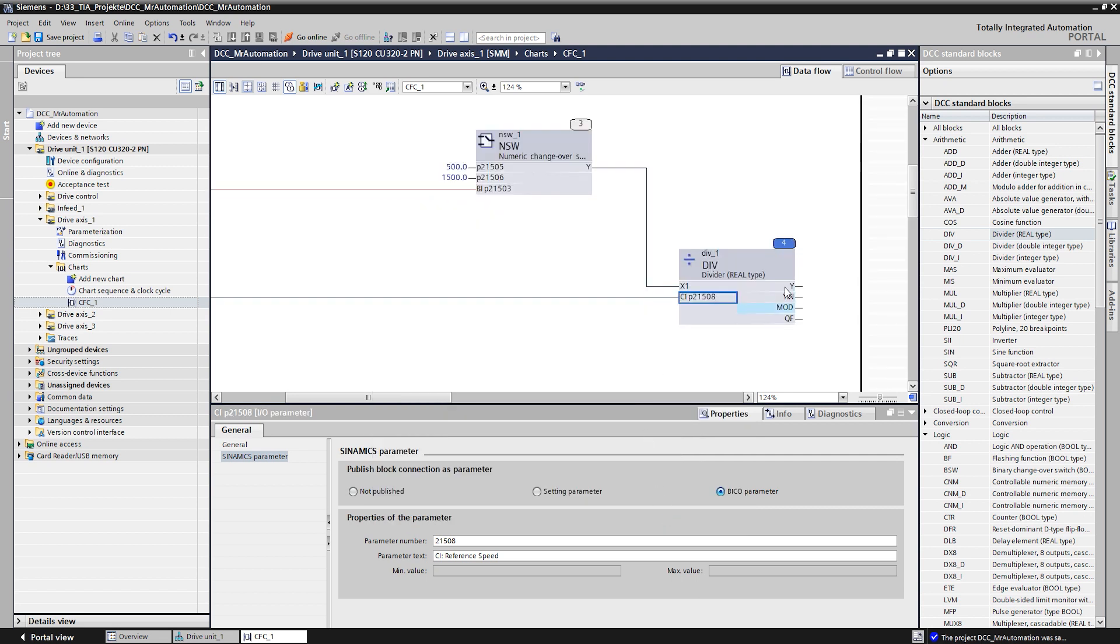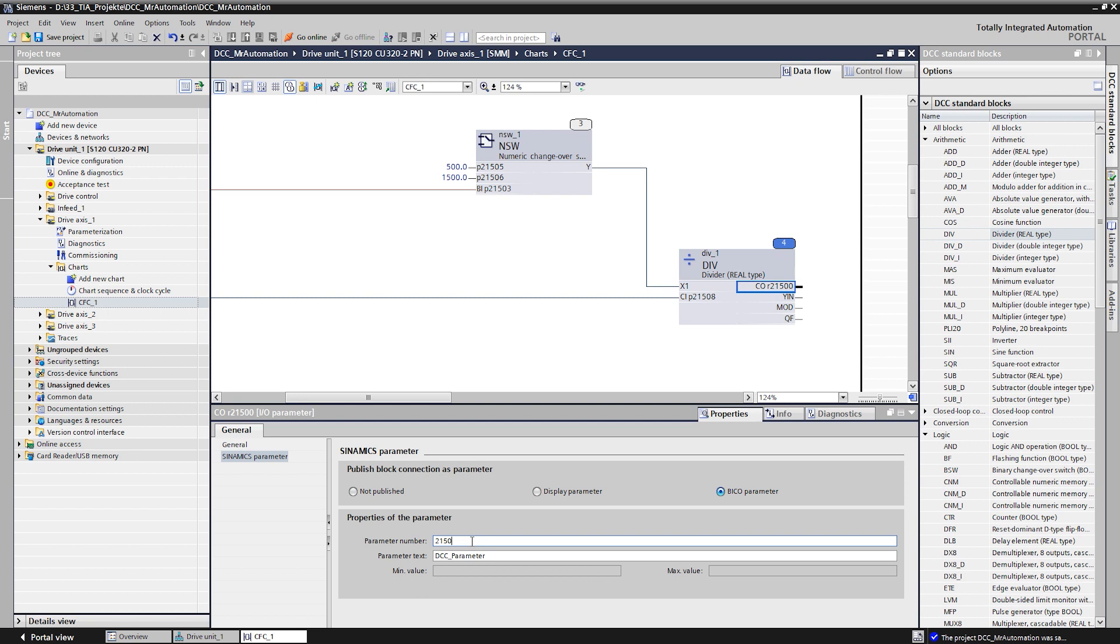The output is also published as BCO parameter to be able to connect it with a signal for the speed set point value in the basic system. We connect the calculated related speed reference value to parameter 1070.